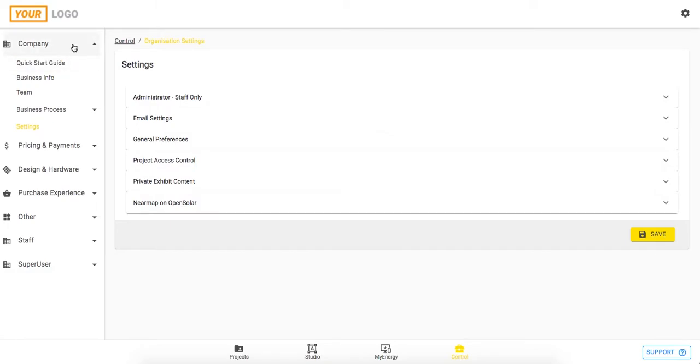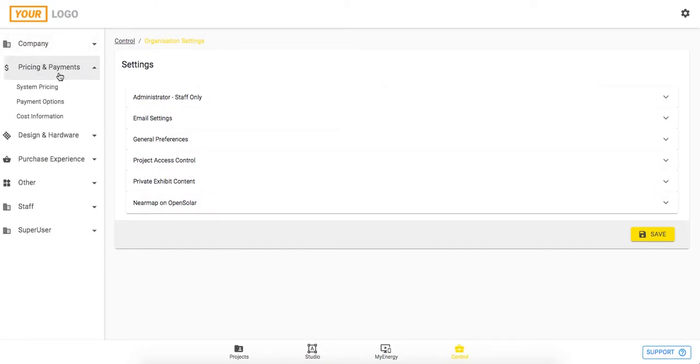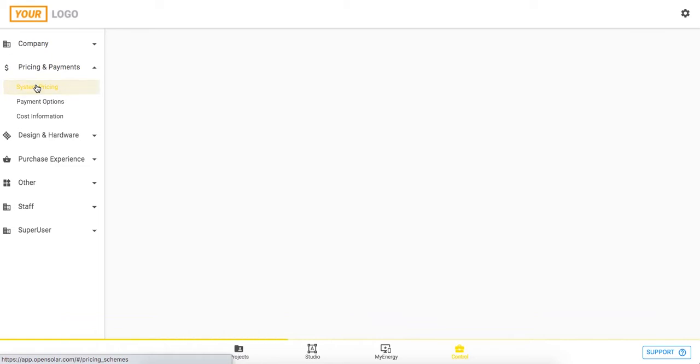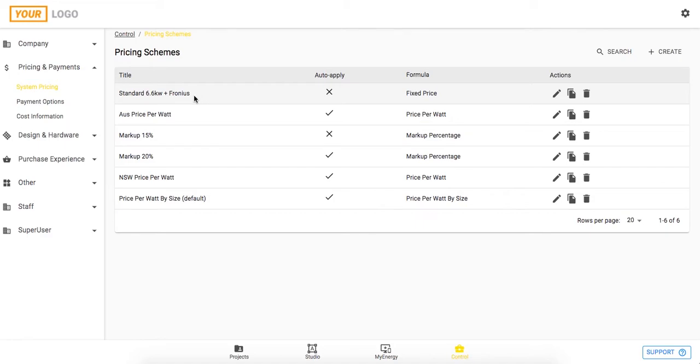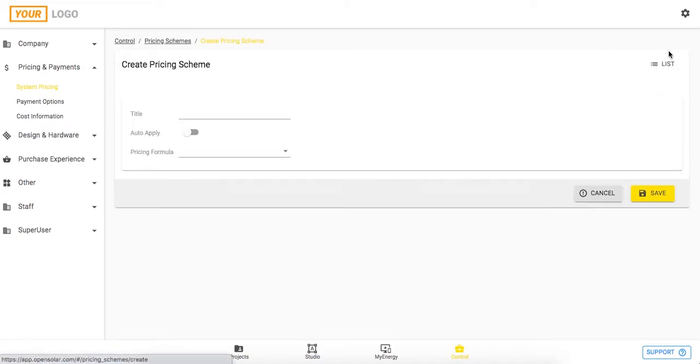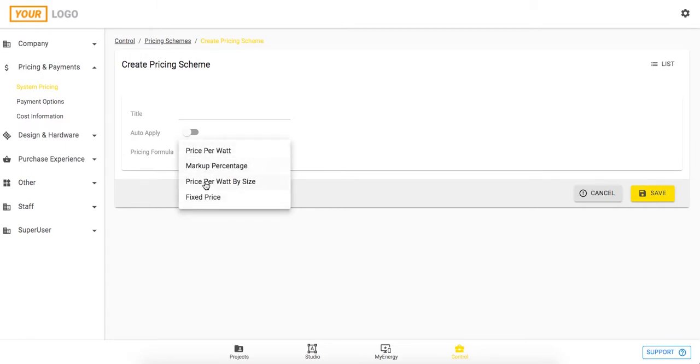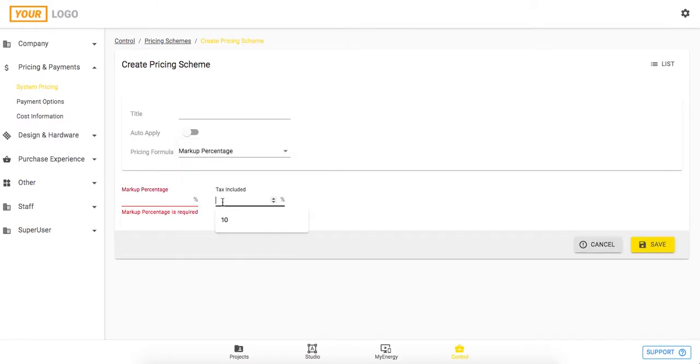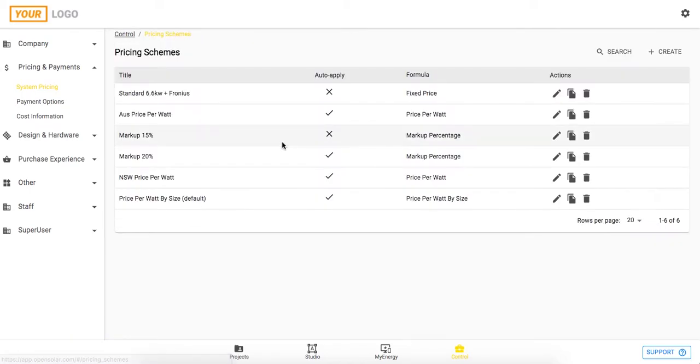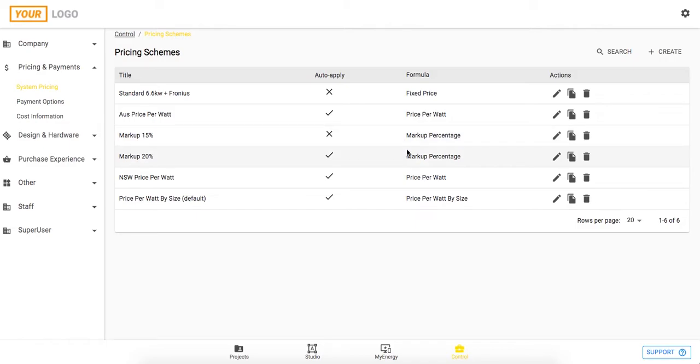Alright, so just moving on from the company tab, let's jump into pricing and payments now. If we go into system pricing, we'll be able to see a list of our pricing schemes. You can see here I've got a range of different schemes from fixed price, price per watt, markup percentage, and you can create these by clicking create, selecting a pricing formula, and then adding in the necessary information required. I'll just speak quickly about these pricing schemes. Obviously we're setting these up in the control zone but then we would apply these pricing schemes to the projects in the studio zone when we're doing our solar design.